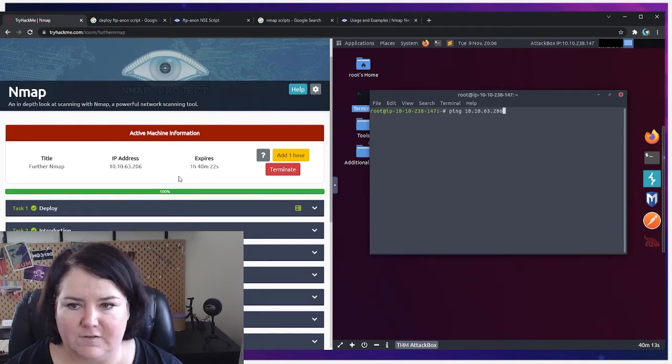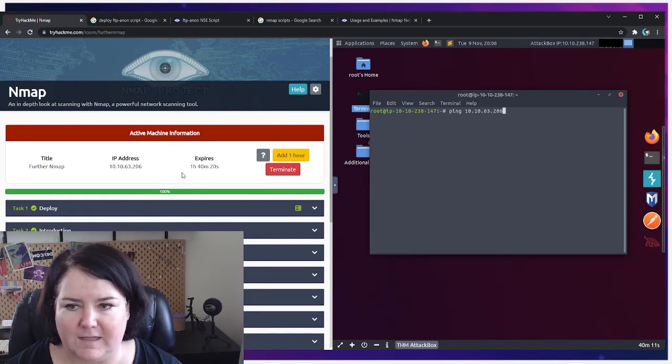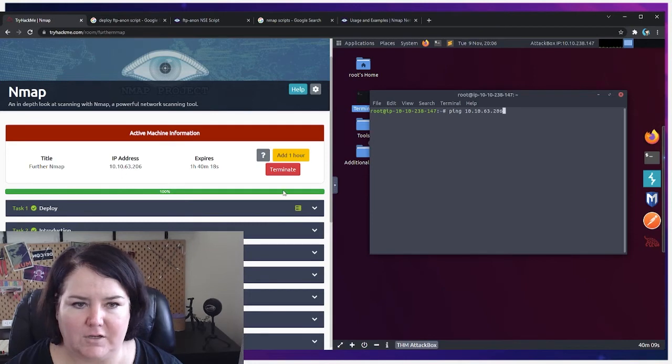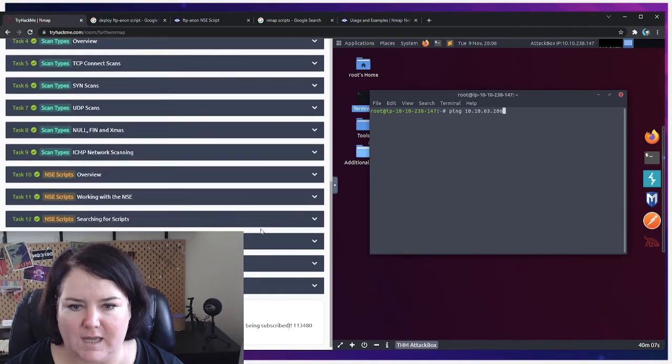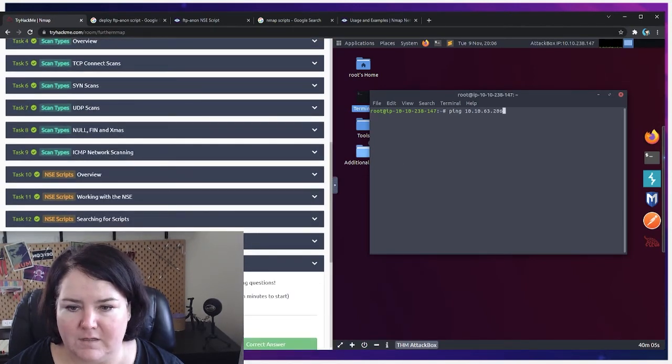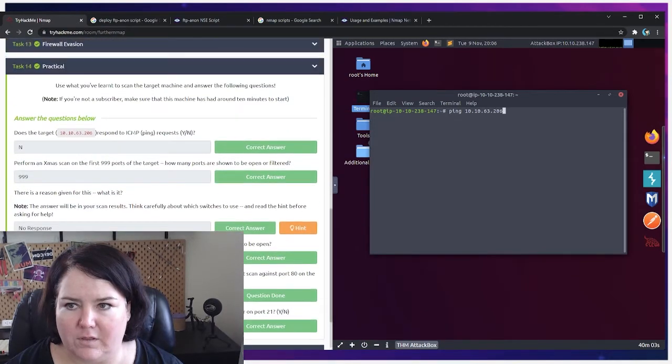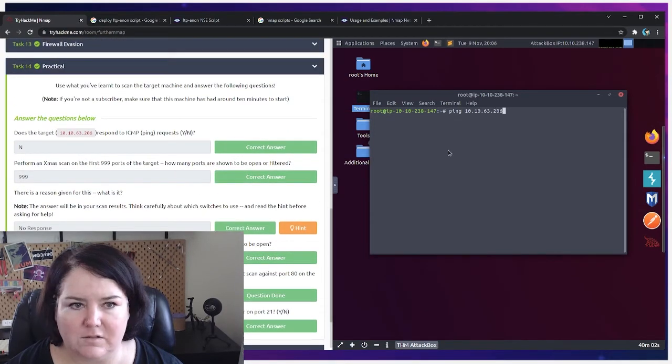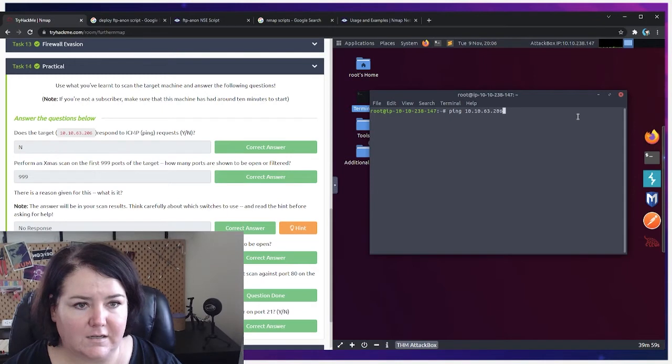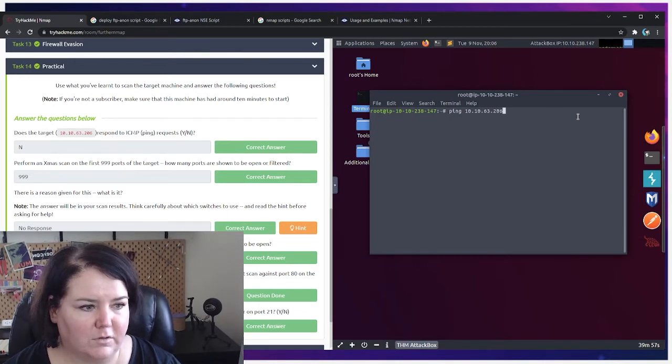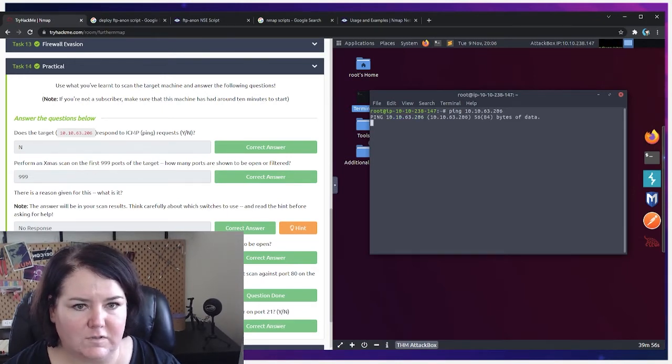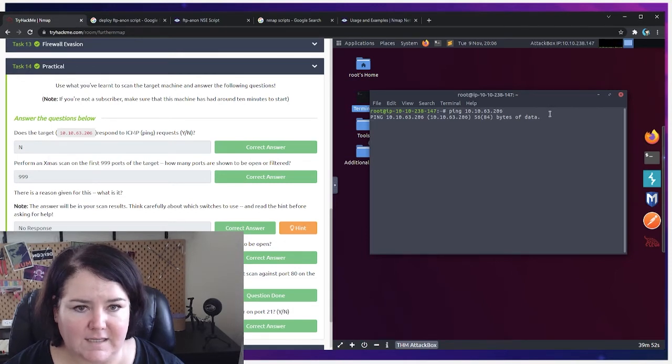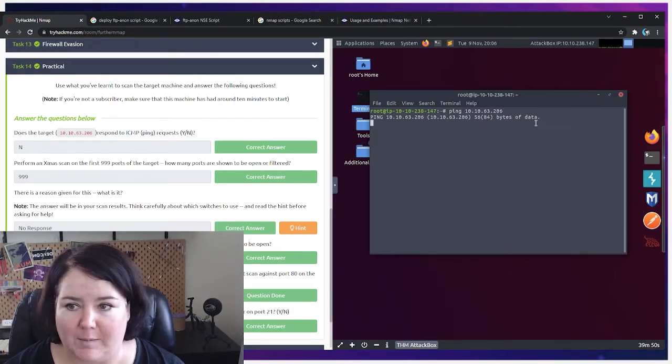It takes a few minutes and then once it's activated you will get an IP address and that's what you'll be using in these tutorials. So let's go back to the practical section. I'm just going to ping 10.10.63.206 and we'll see what happens.